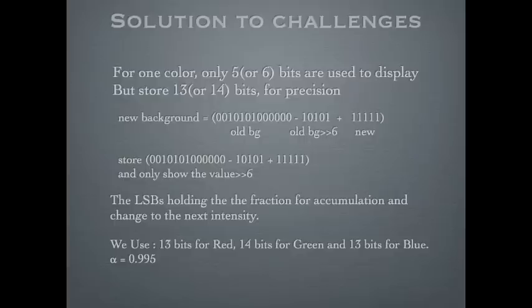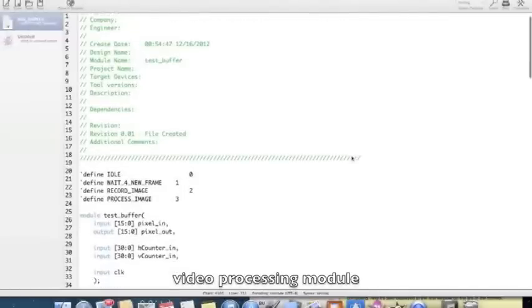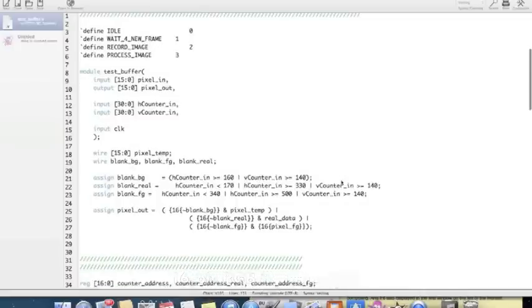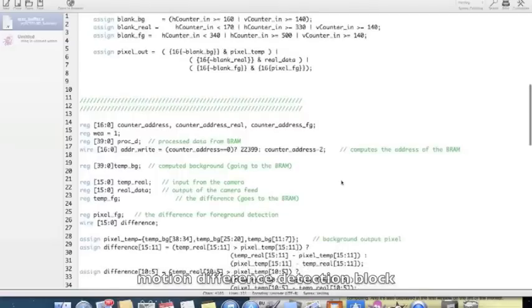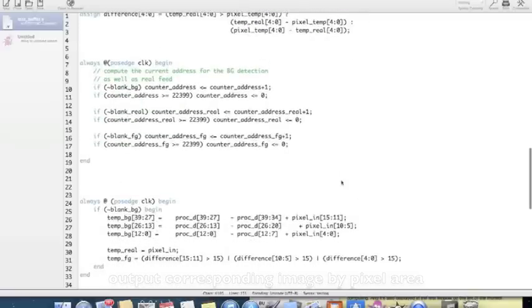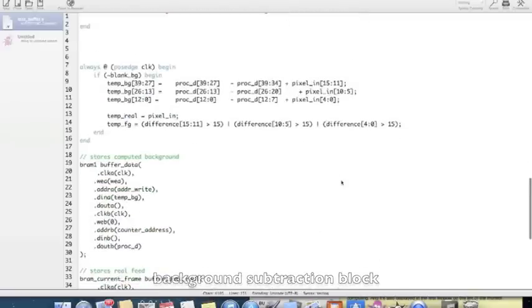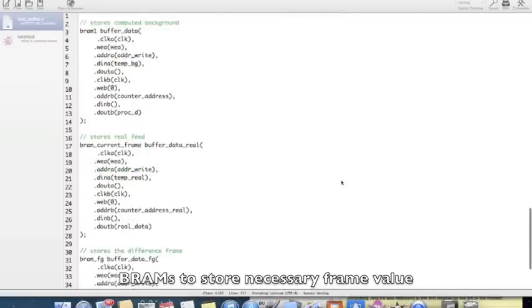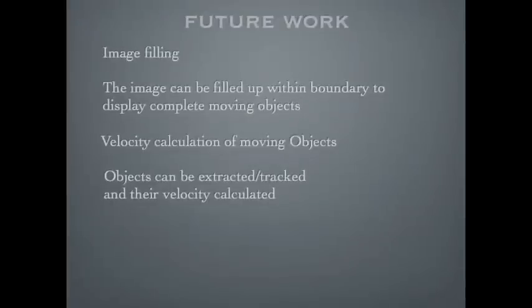And also due to this, we have very limited memory resources.